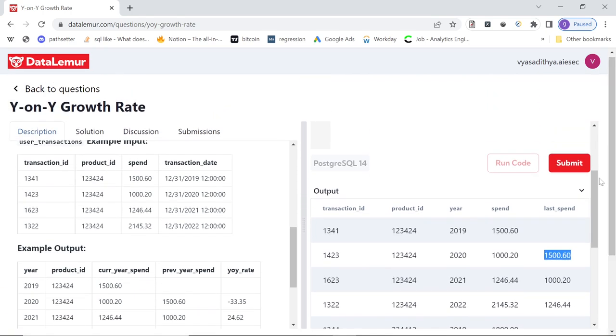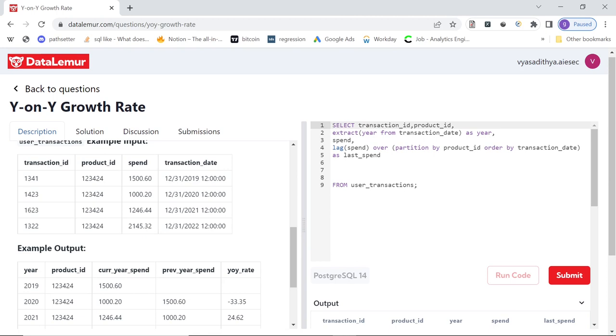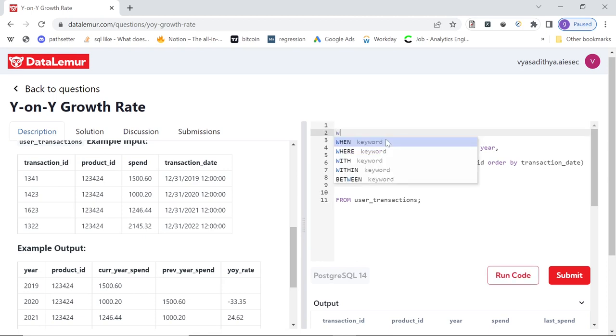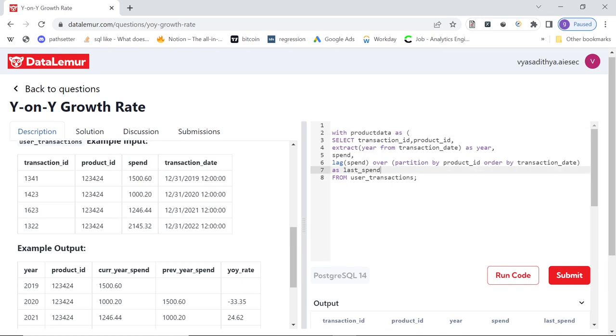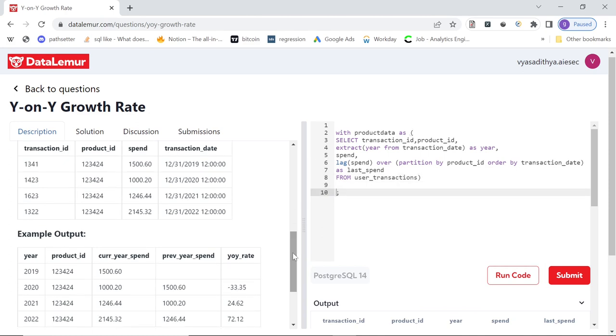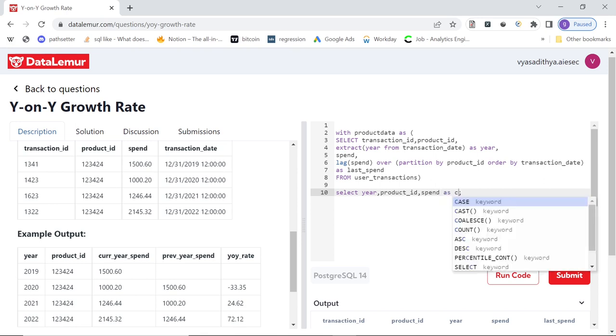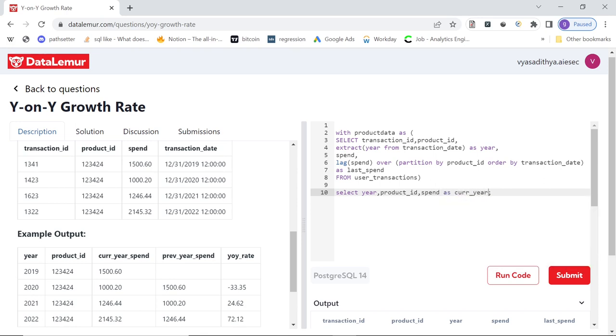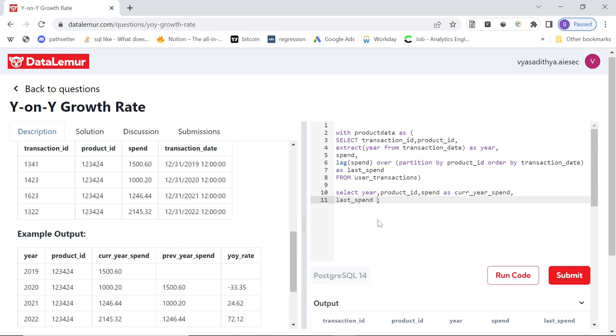So now that we have done this first step, we can put this in a with clause. I can say with, let's say product data, we can give it some arbitrary name. Let me just drag this above. And now what all we need in the output, we need the year. So I'll select year, I'll select product ID, current year spend. So spend is actually current year spend. So I can say spend as current year spend, give the same column name, previous year spend, it's basically the last spend. So last spend as previous year spend, just giving the same name as the output.